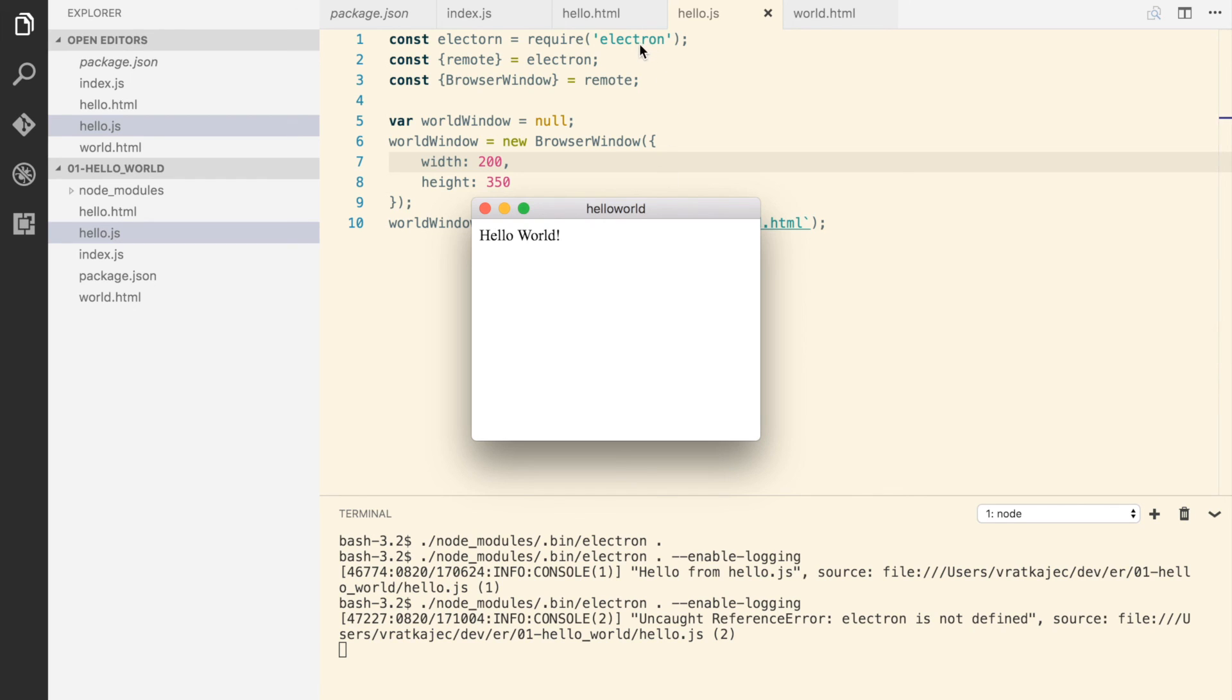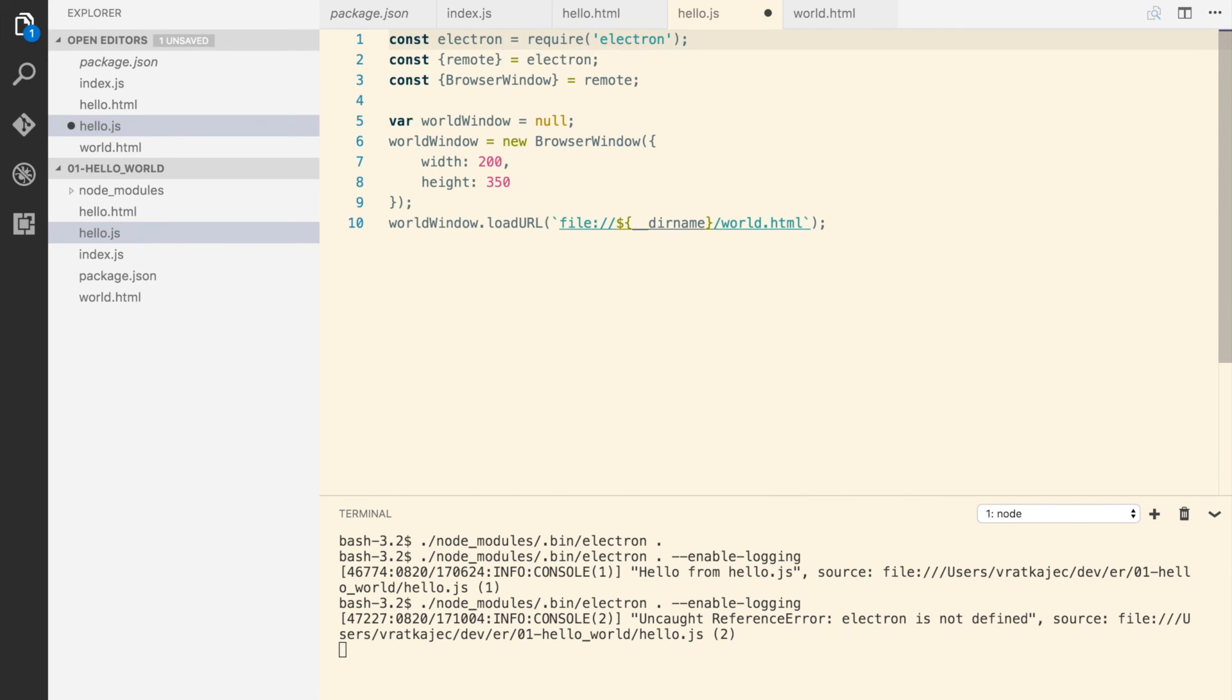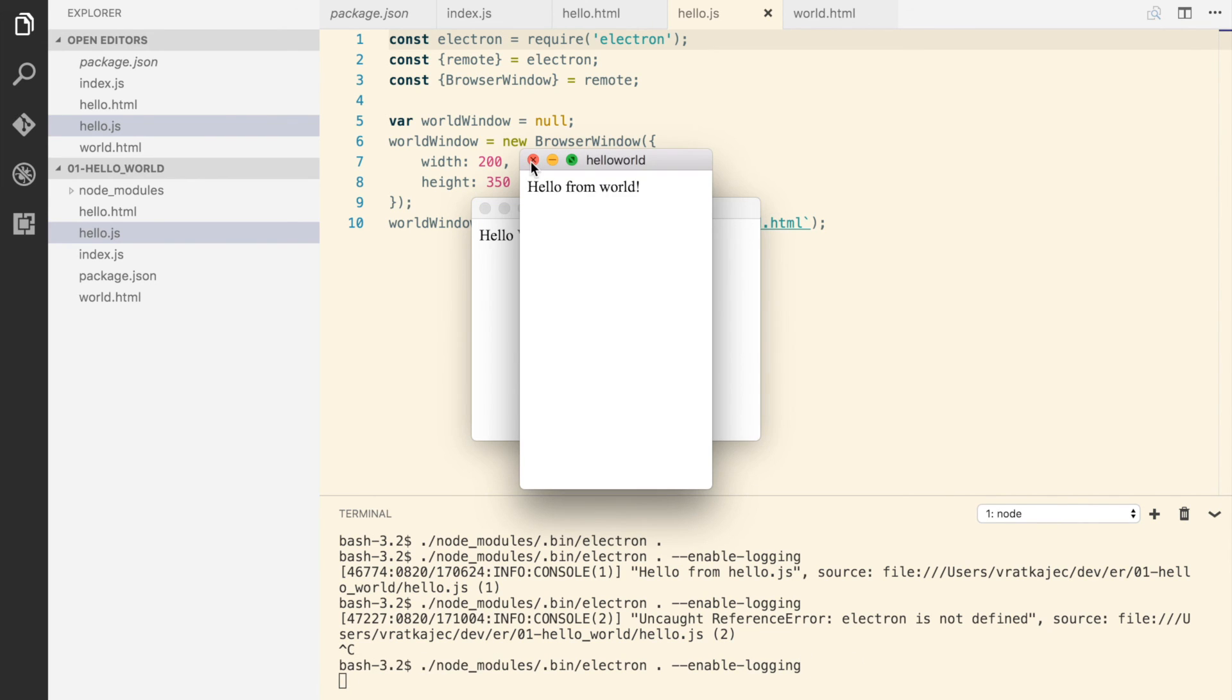So let's try it out. Okay, it failed and it's because I had a typo. Alright, we'll try it again. So there you have it, we have a window created from window.